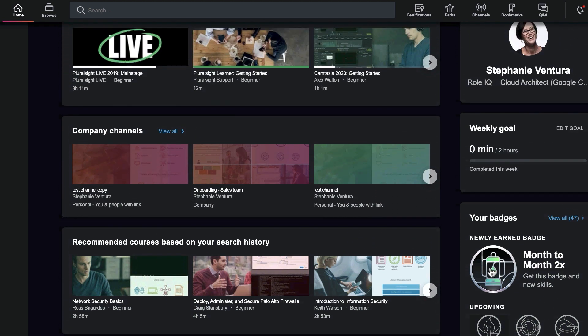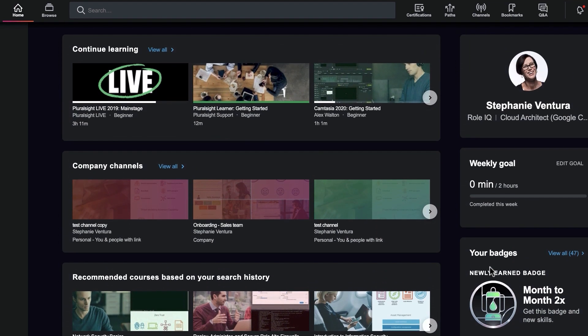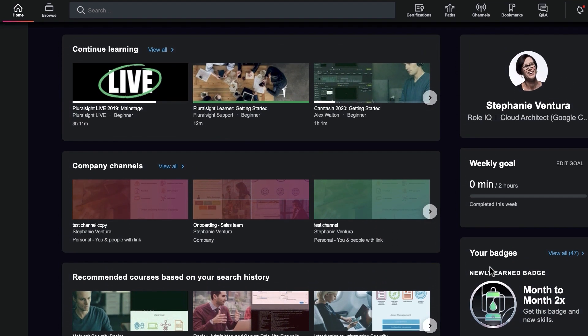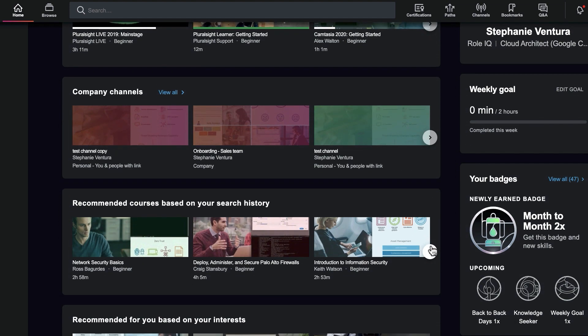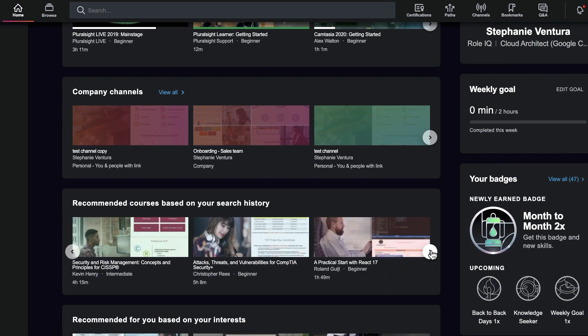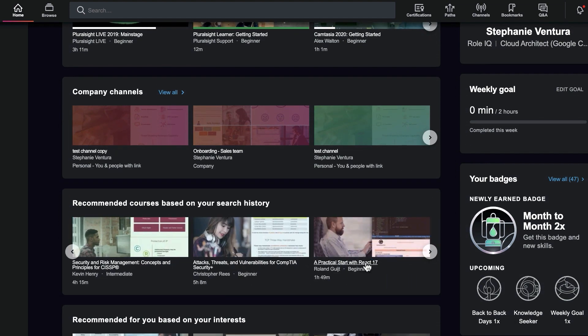Your homepage shows recommended courses based on your interests and courses you've already watched. You can use the arrow icon to scroll through all the listed courses.